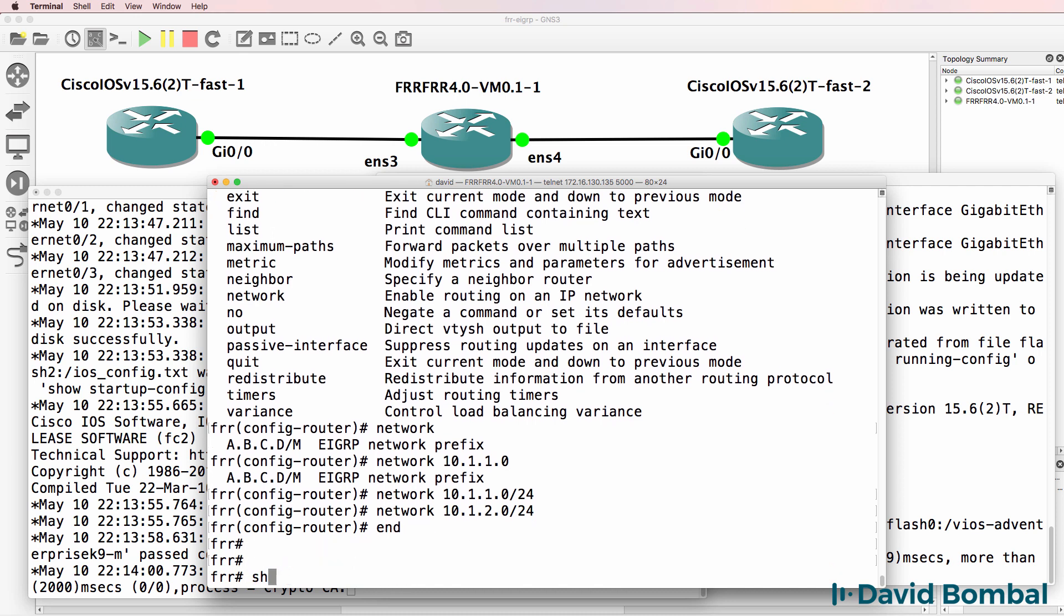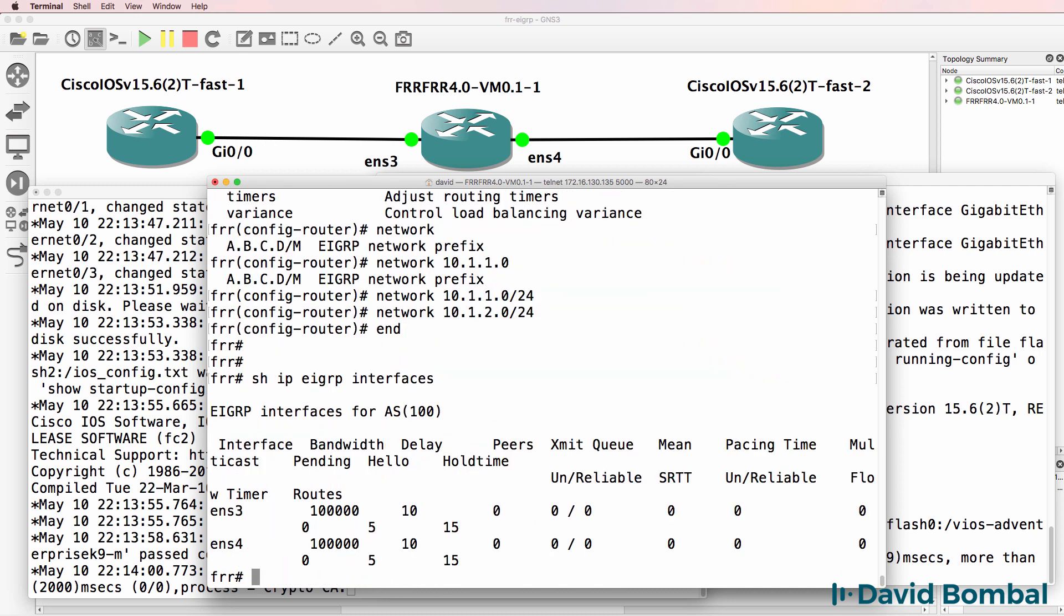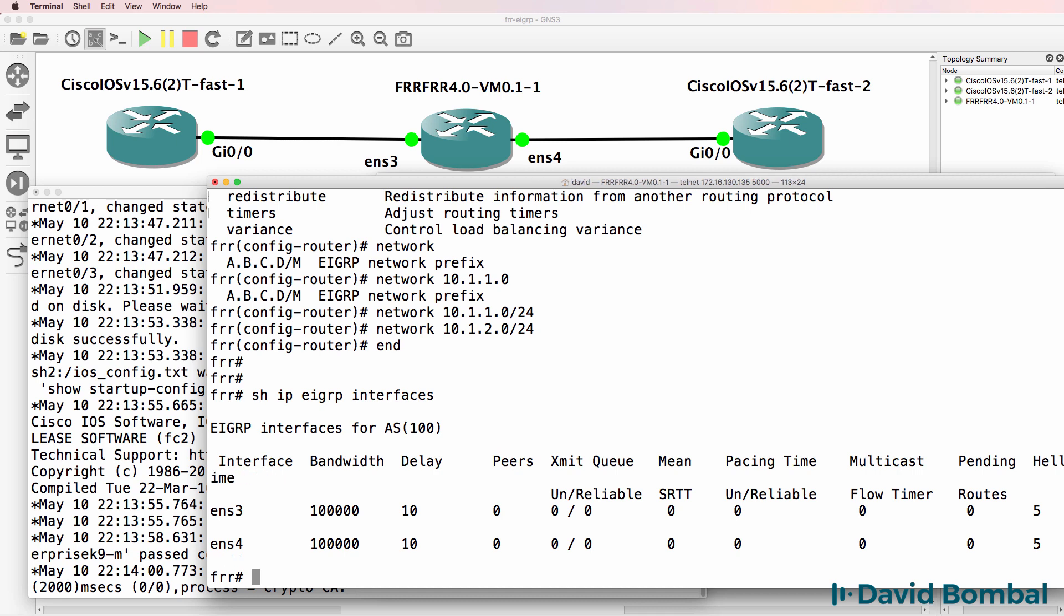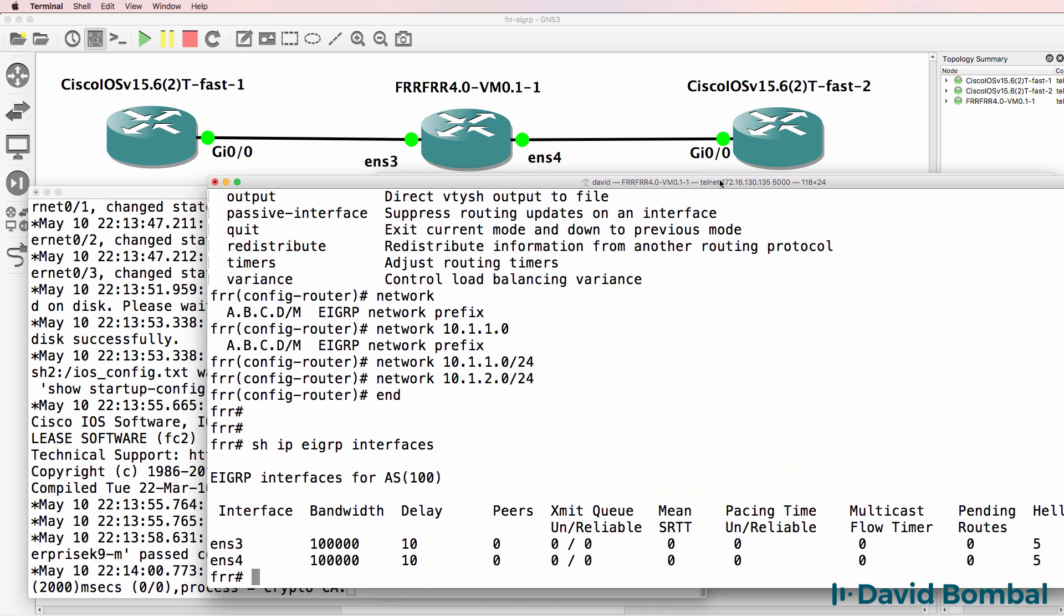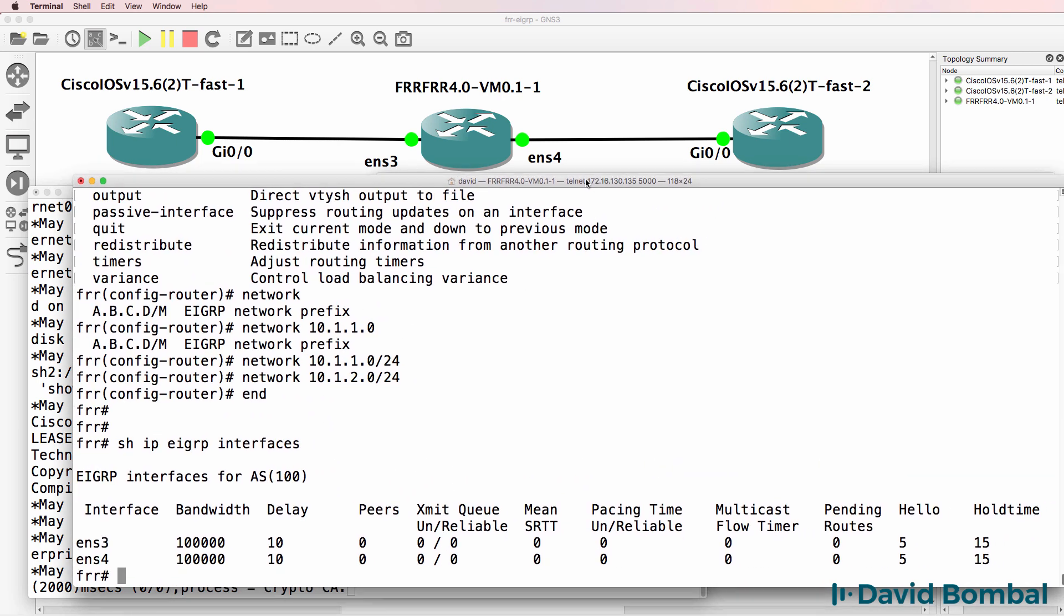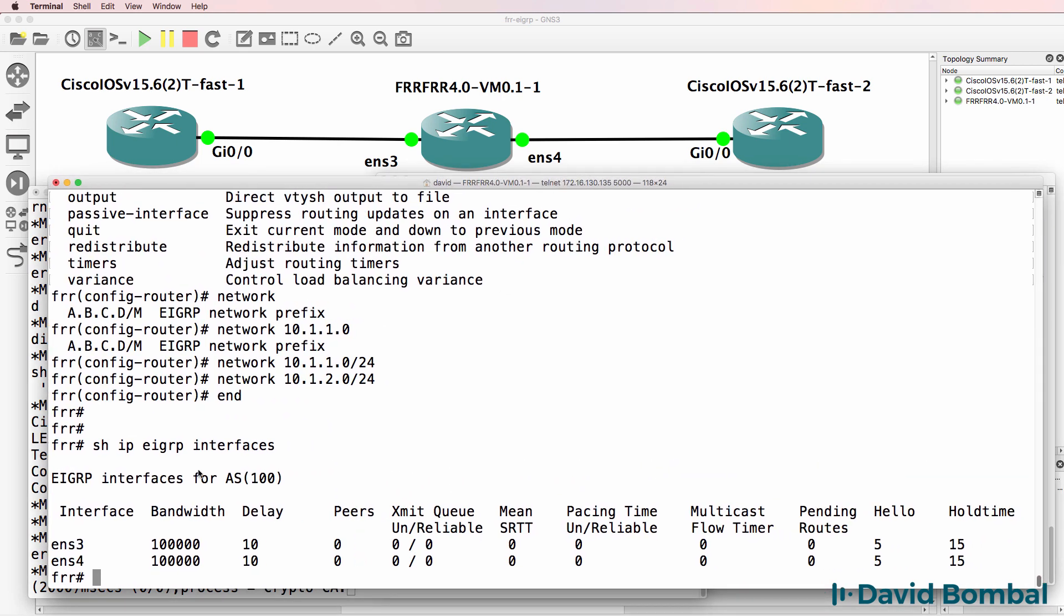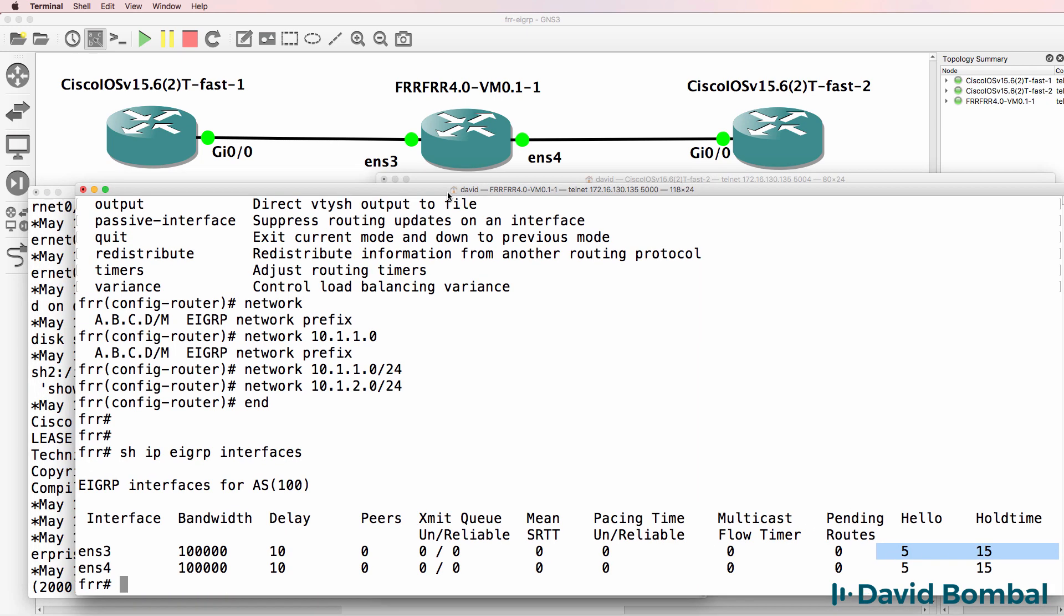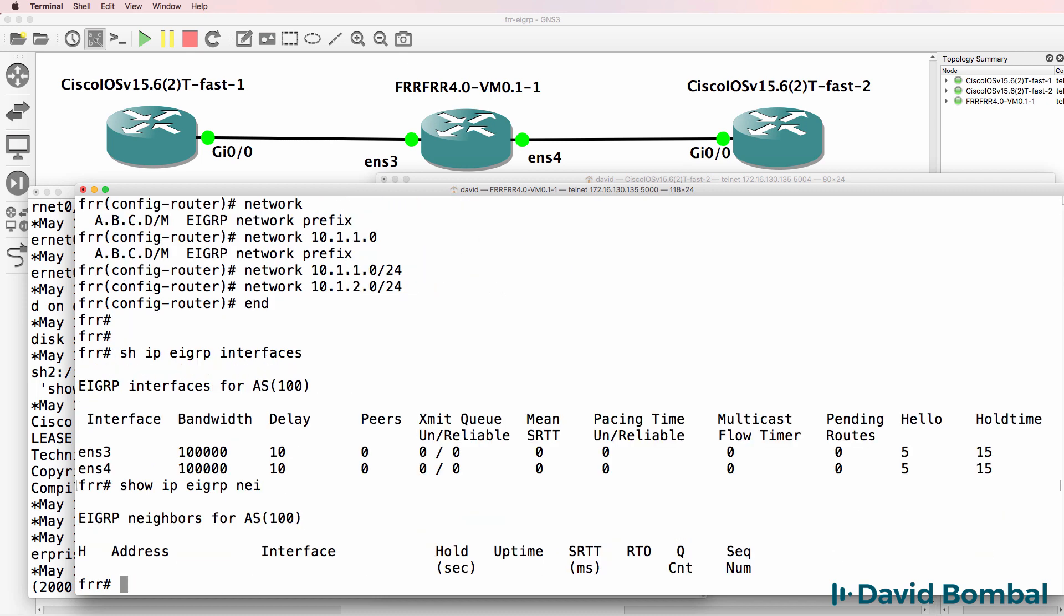Show IP EIGRP interfaces. I can see that EIGRP is running on both of these interfaces. A lot of output here but notice we can see interface bandwidth, delay, no peers at the moment, smooth roundtrip timer, hello timer, hold time, a lot of information. Show IP EIGRP neighbor, we have no neighbors at the moment.